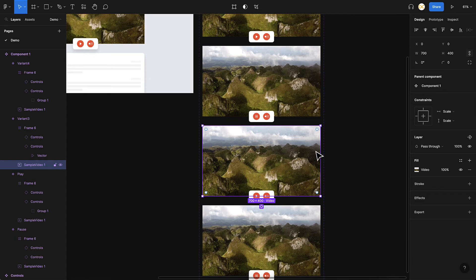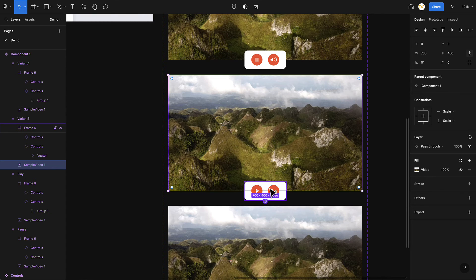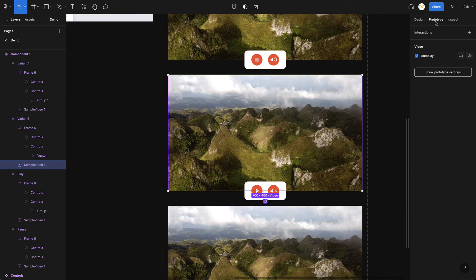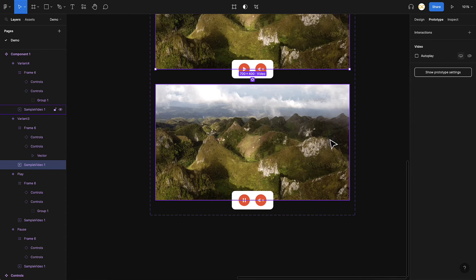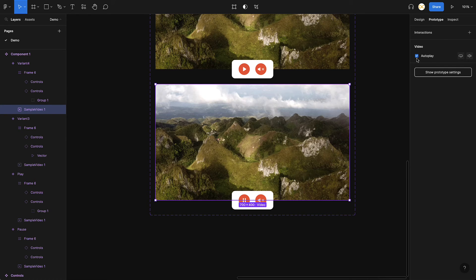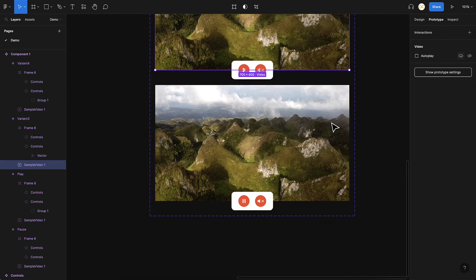Now I set the video properties for each variant. For the paused-with-mute variant, I go to Properties, set it to paused, and enable the mute option — perfect. There's also a loop option, useful for background videos. For the playing-with-mute variant, I set it to playing with no sound. All properties are now correct.